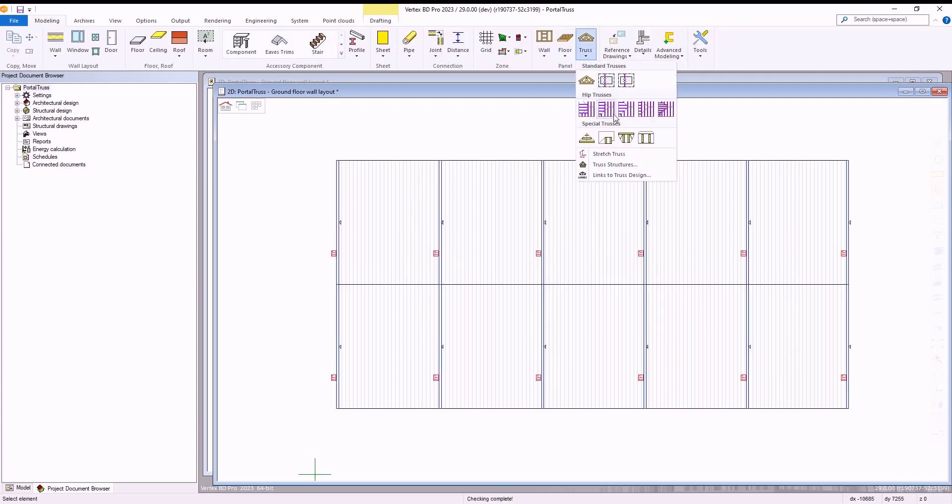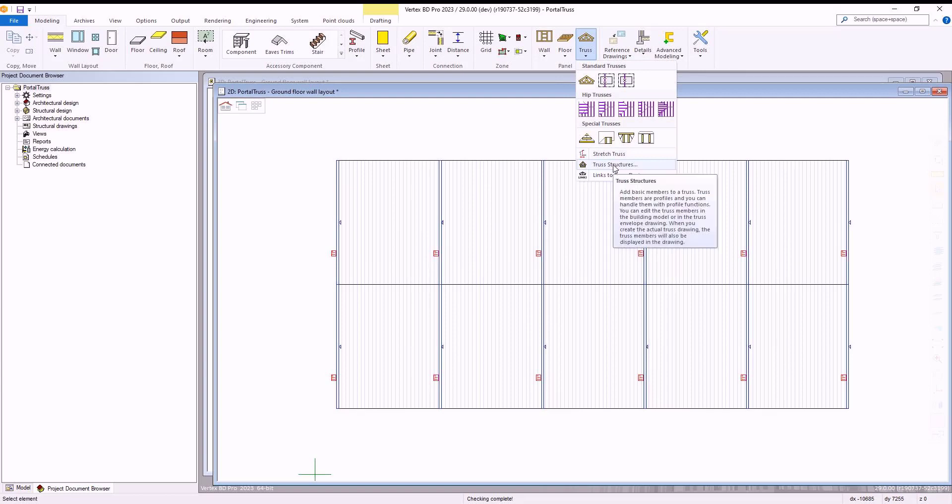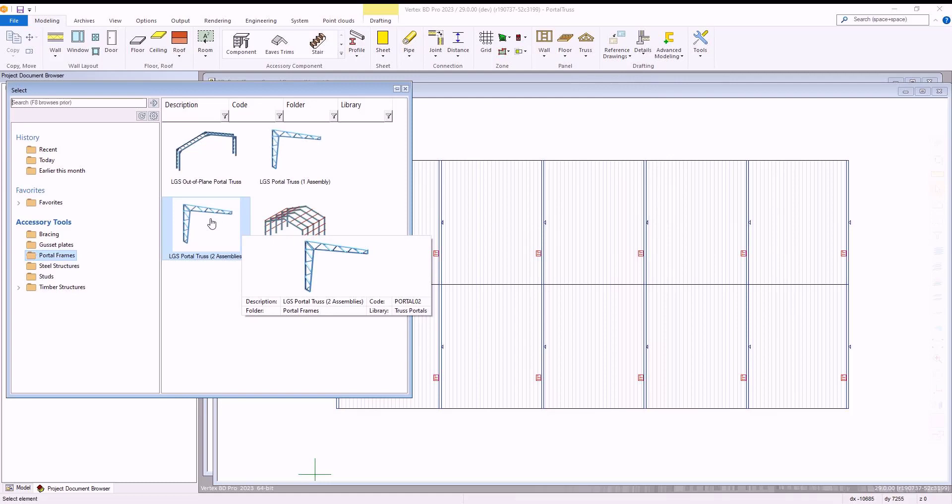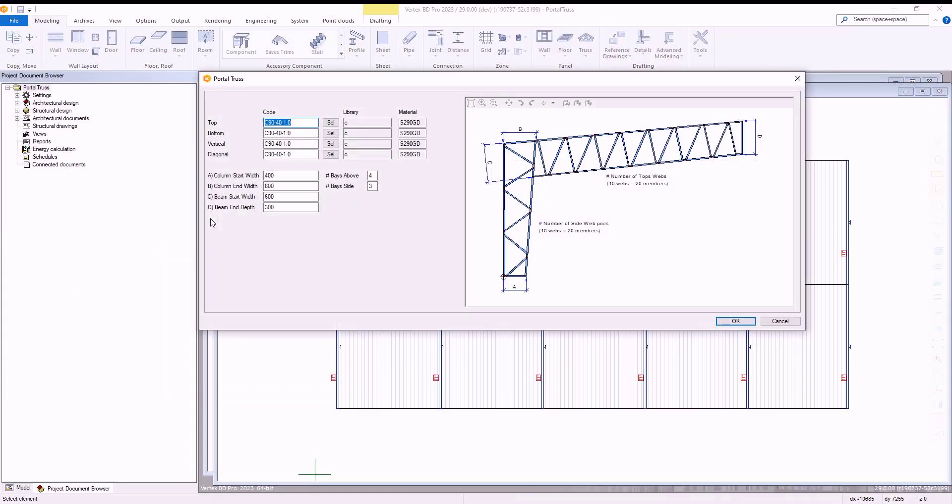We then go to the truss section of the modelling tab and from within here we select the portal truss option. Once selected, the portal truss window will be displayed and within here we can amend the bays above option to 6 and the bays side option to 6 as well. Once done we select ok.